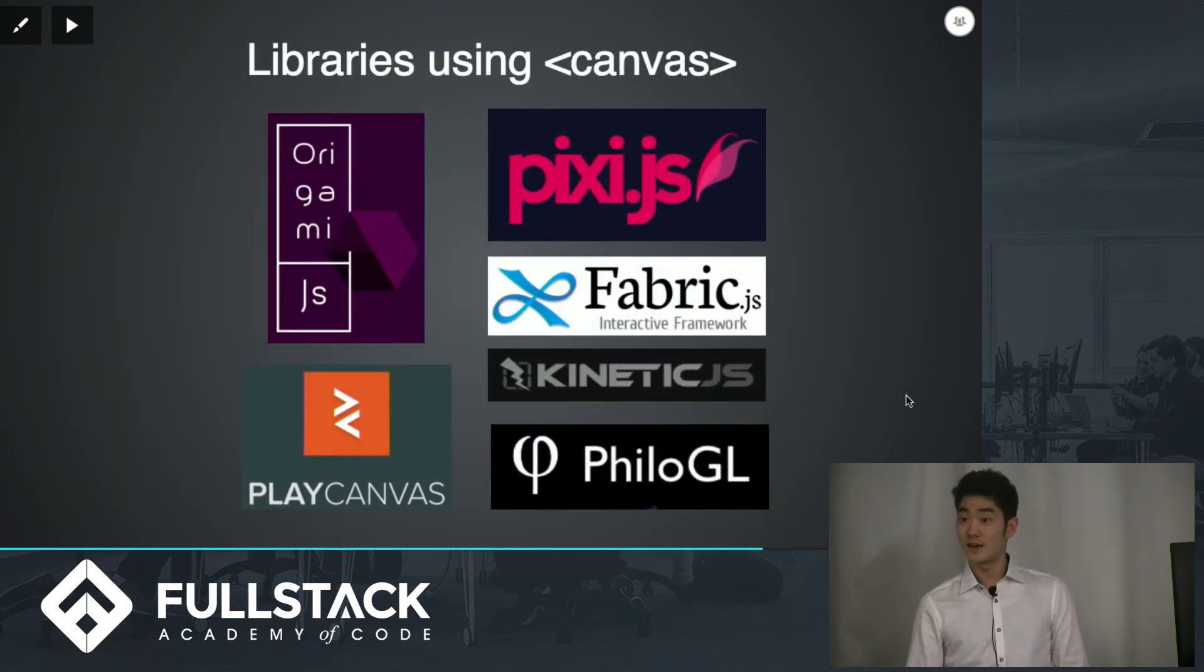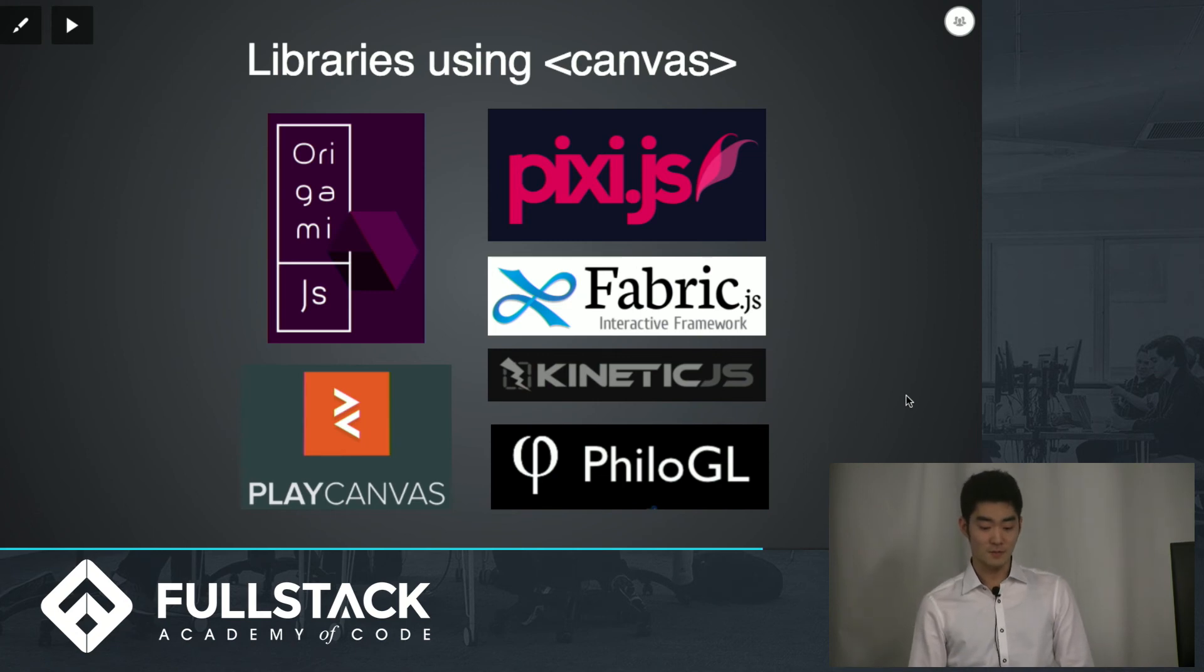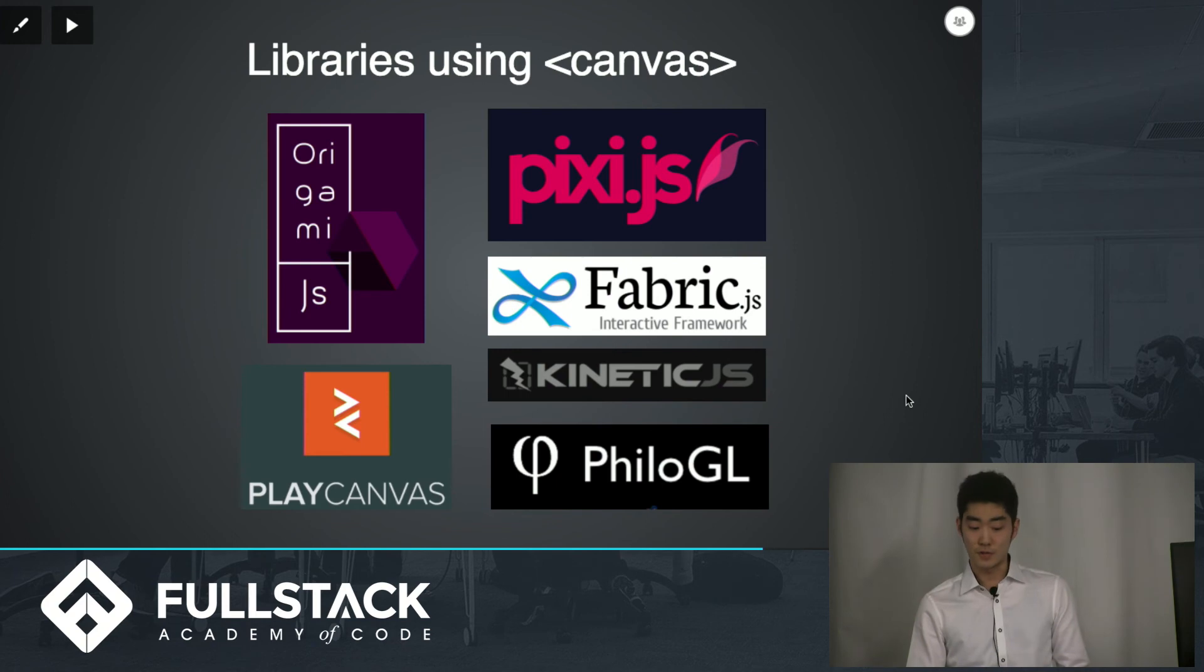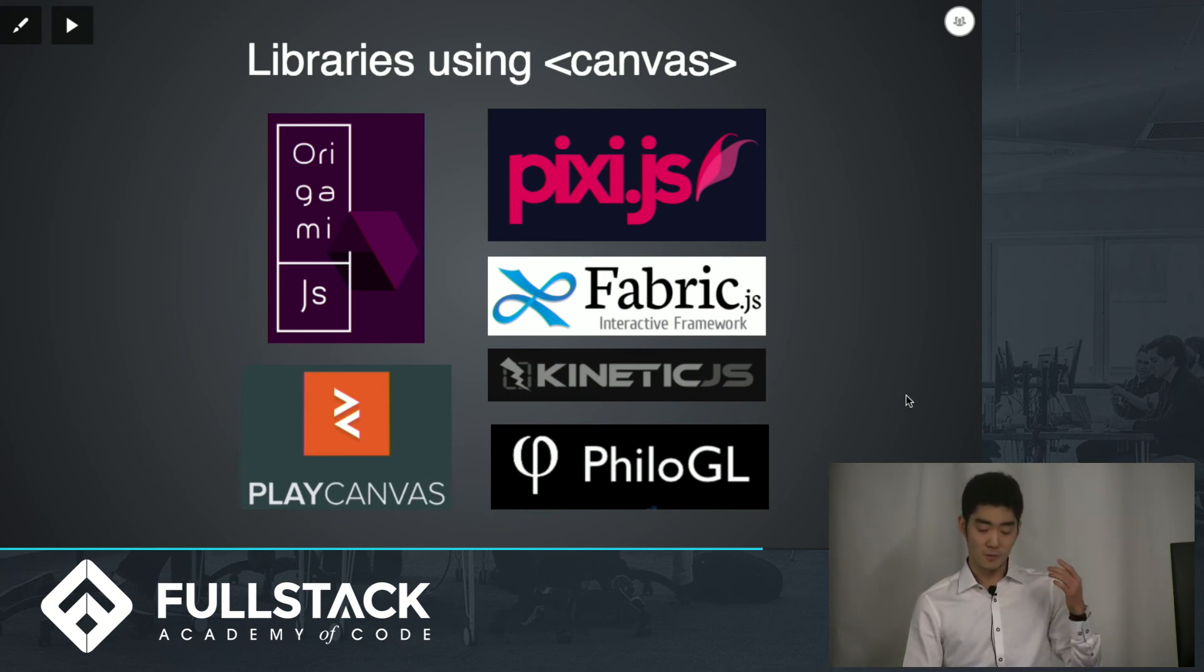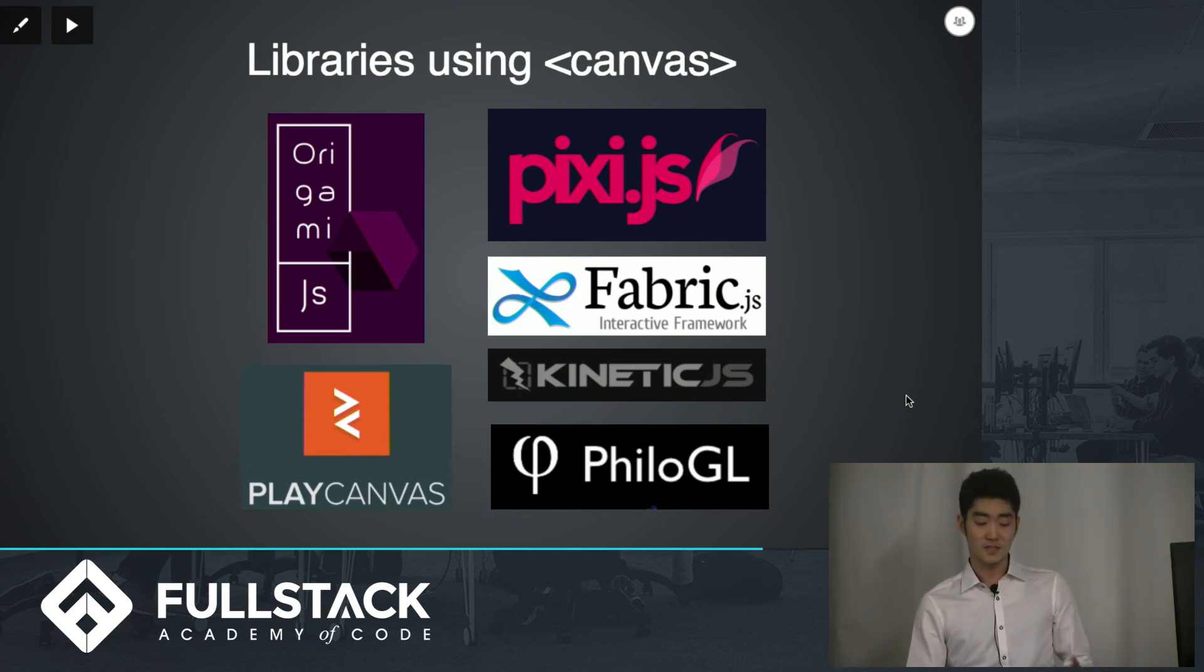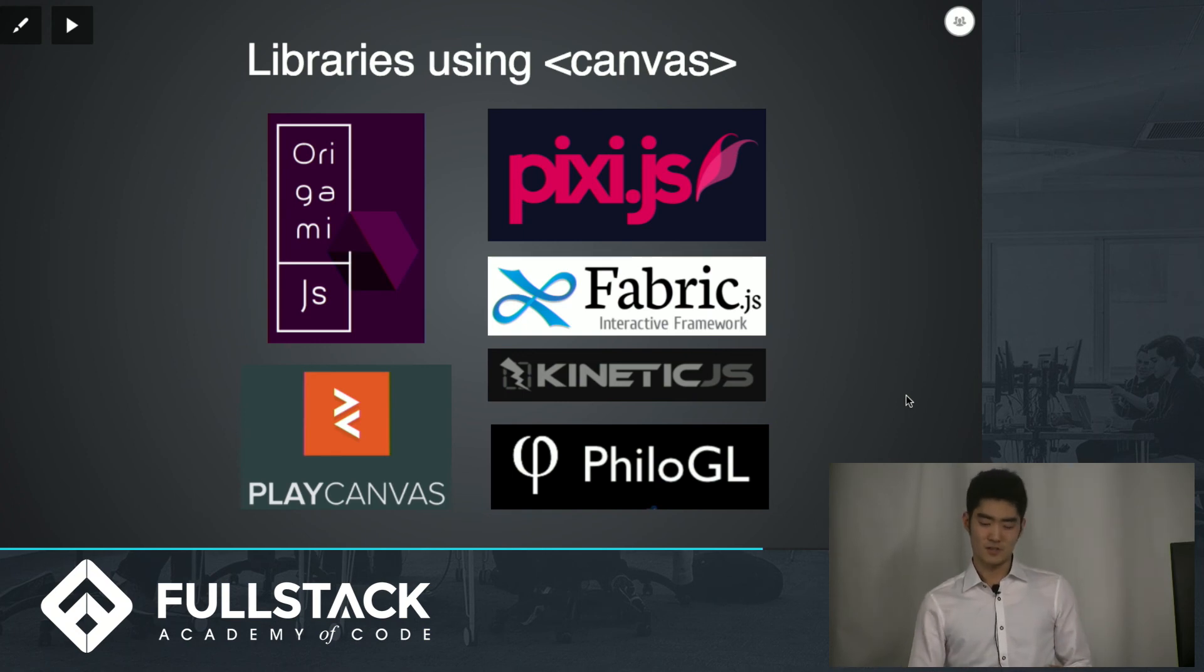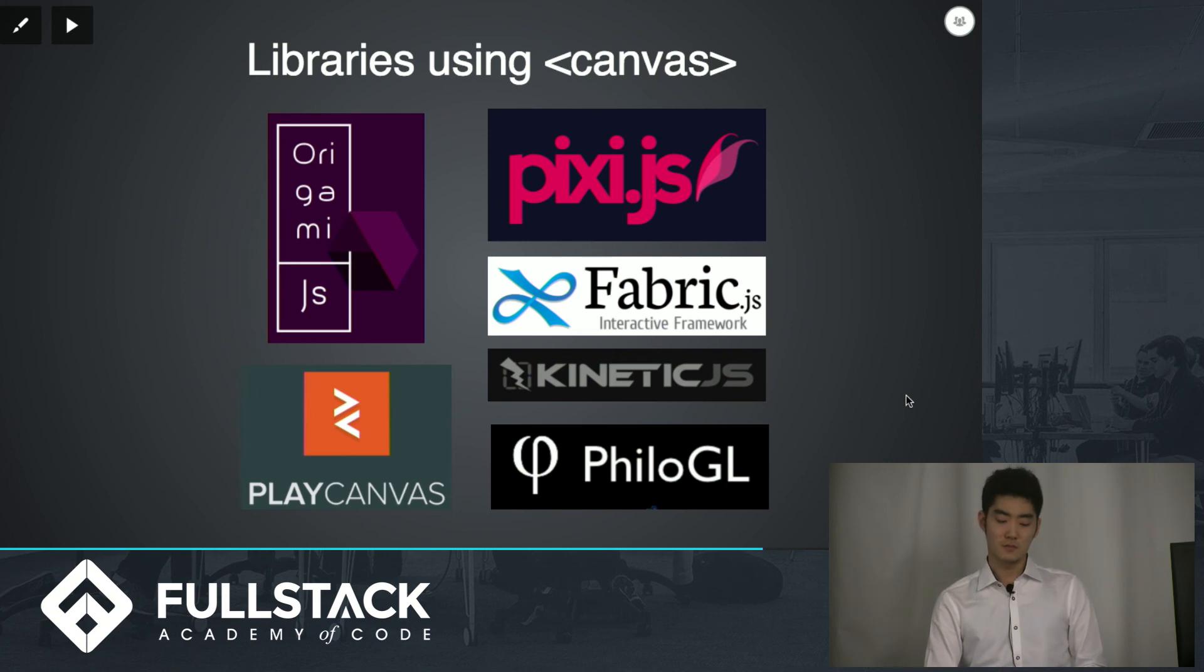There are actually a lot of libraries that use canvas element and they all do different things but depending on what you want to do, maybe you want to make a video game or maybe you're just more comfortable with using CSS. Origami takes care of that as it translates CSS into the JavaScript related to canvas elements.